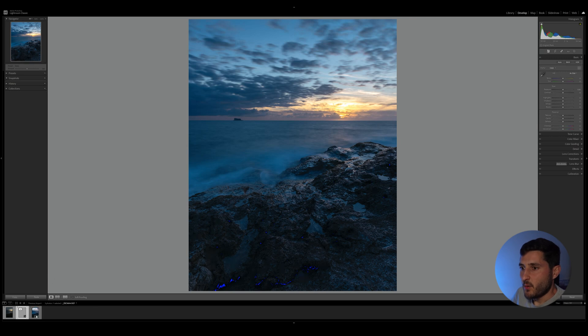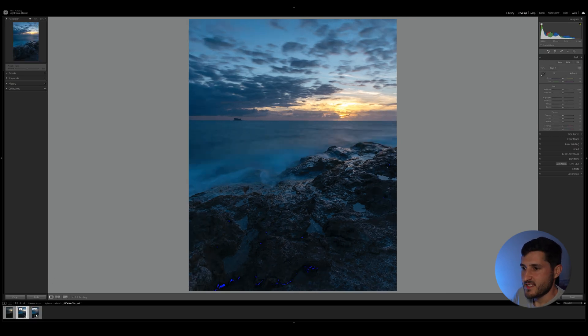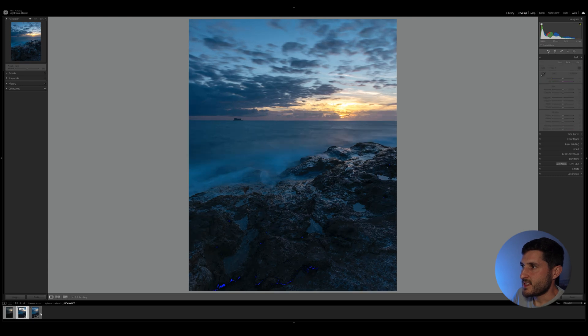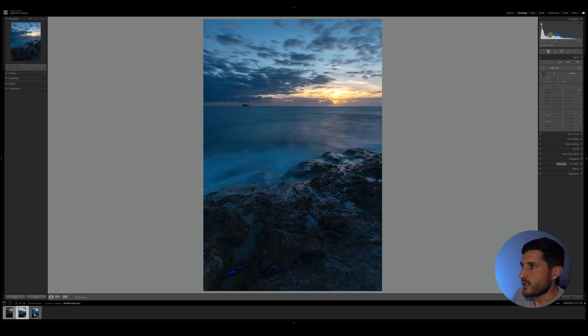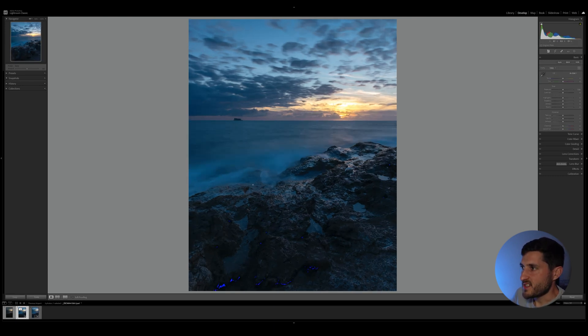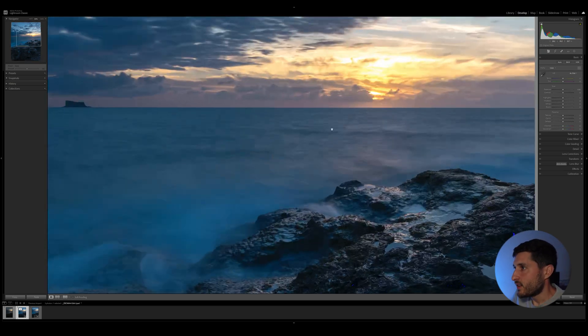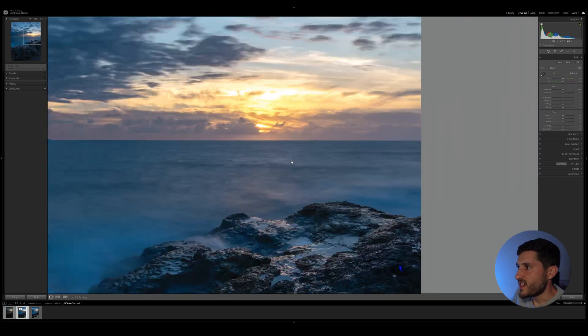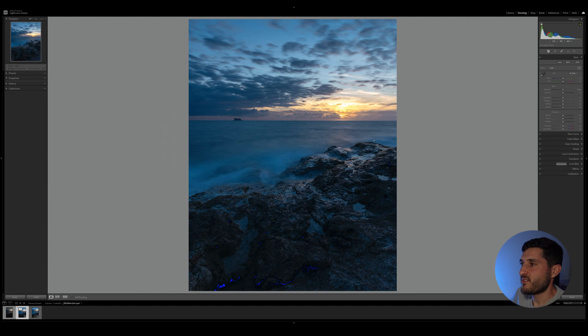Now let's compare the before and after of this manipulation, and you can see that we've removed completely this dead space in between the rocks and the horizon without anything obvious showing that we have actually manipulated this image.